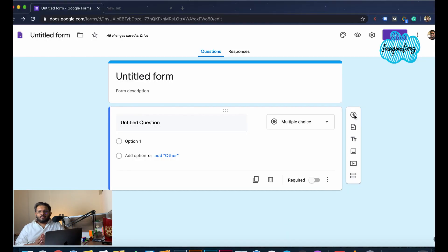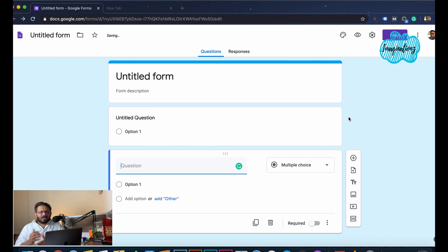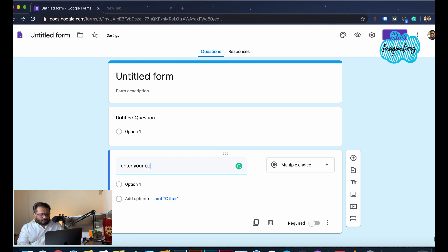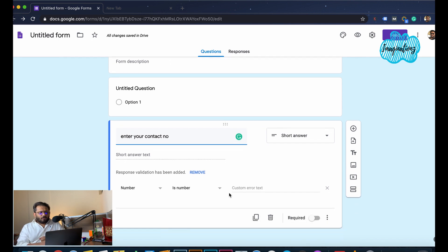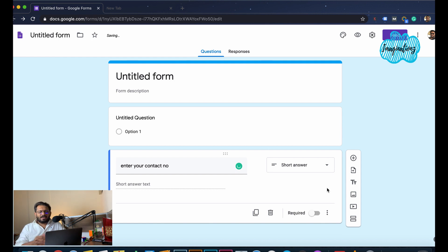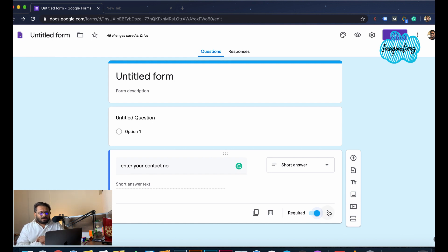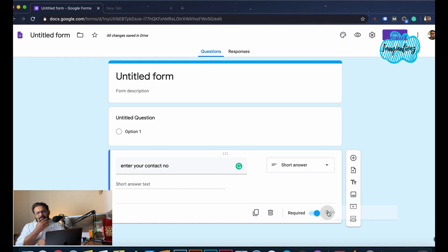Next, let's go to the contact number. I will add the next question: 'Enter your contact number.' If you have a mandatory field, you can select the mandatory field. Then click the three dots and go to response validation.